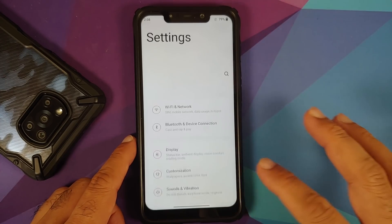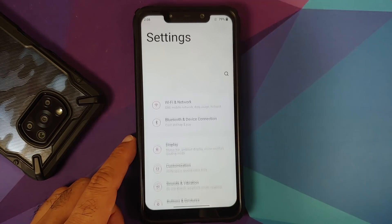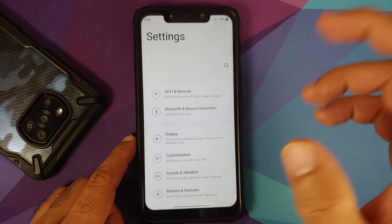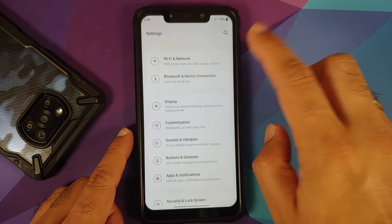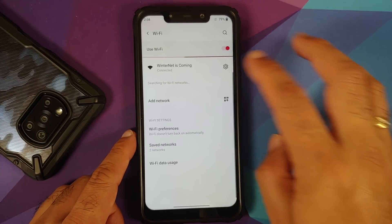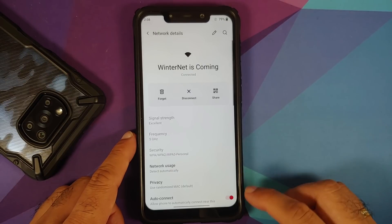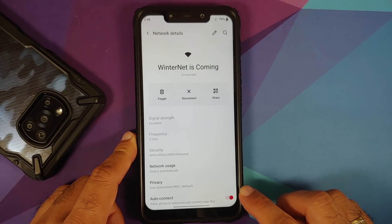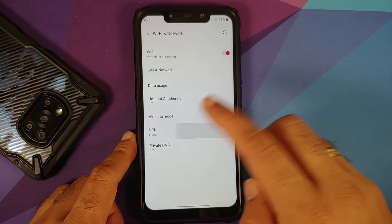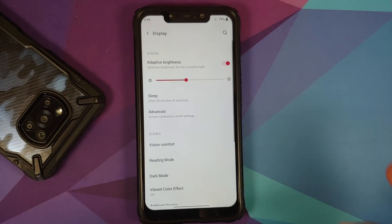The Android 11 style OxygenOS 11 settings look like a clone of One UI, but it is what it is. In Wi-Fi and network, tap on a Wi-Fi name for options to disconnect, and in Advanced you can set auto-connect on a per Wi-Fi basis.